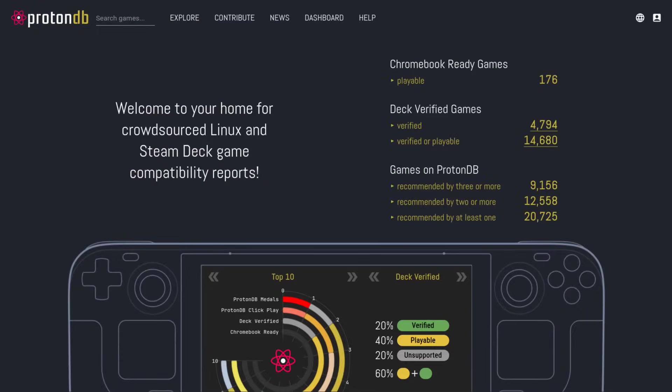And before I finish this video, I also wanted to mention ProtonDB, which is an official Steam Linux compatibility database that you can use before buying any games to know whether or not they will actually work on Linux. Because like I've said in the beginning, NixOS is just another Linux distro when it comes to gaming, so any issues and fixes you see there will most probably also work for you.